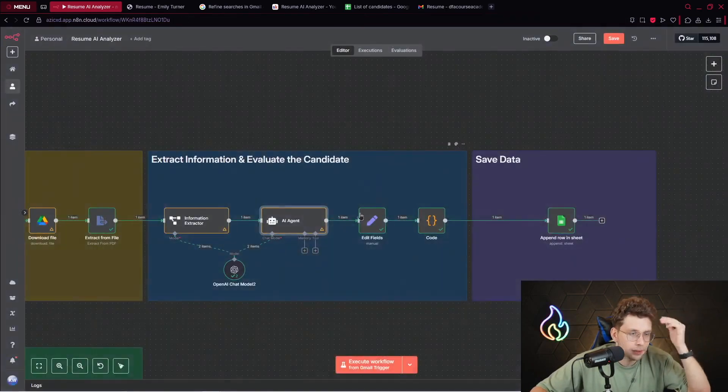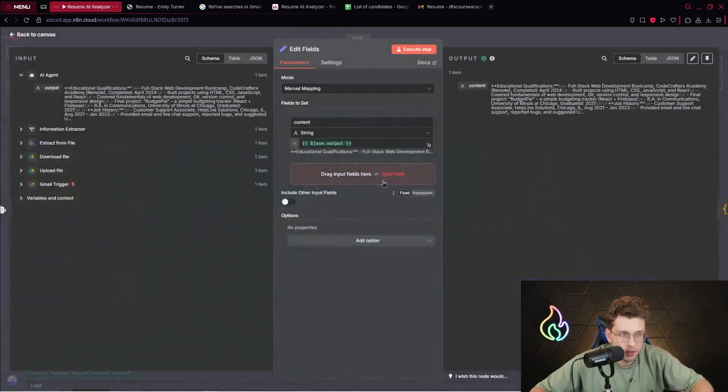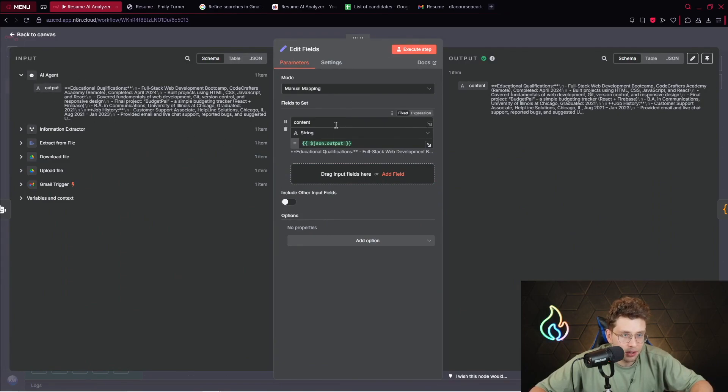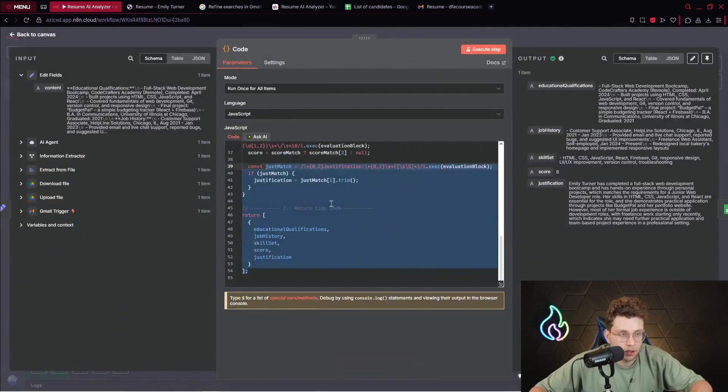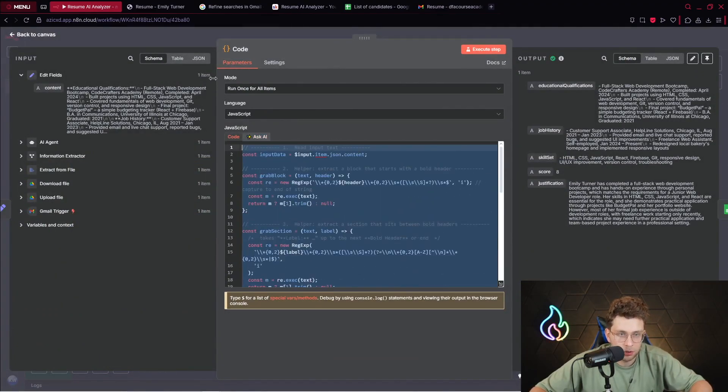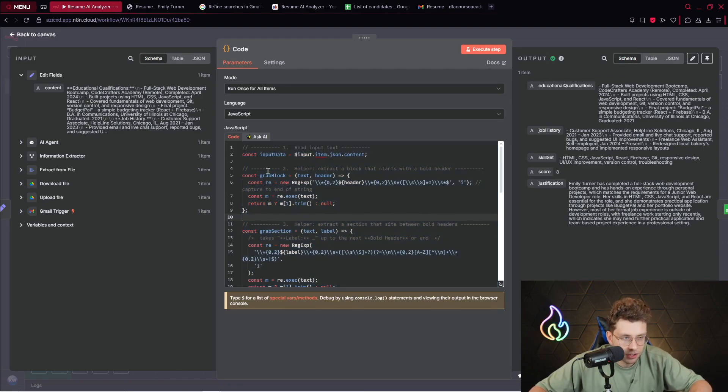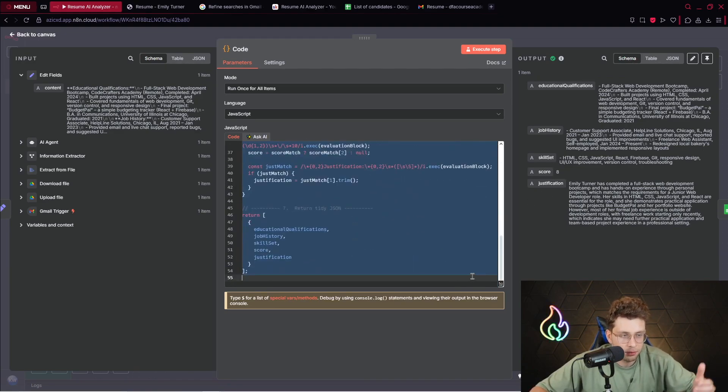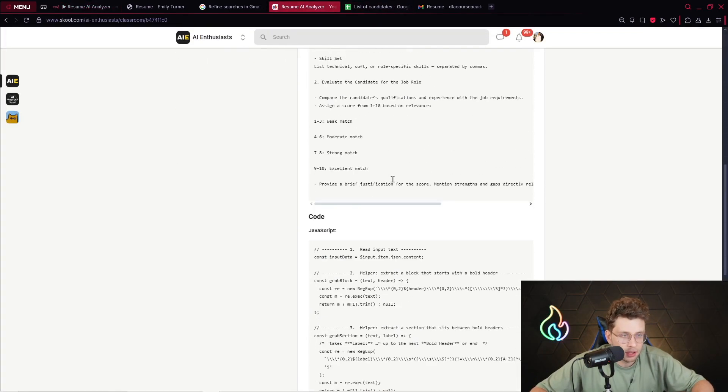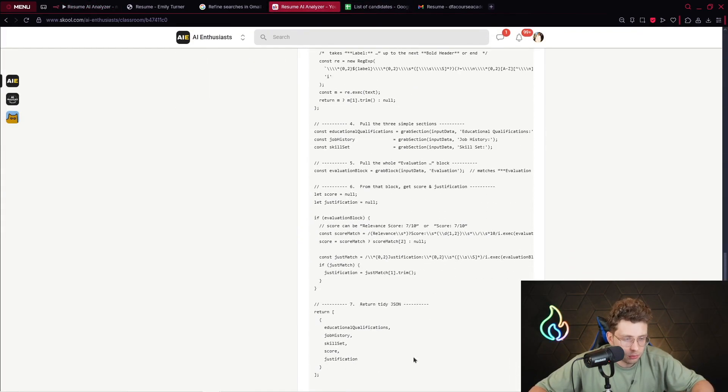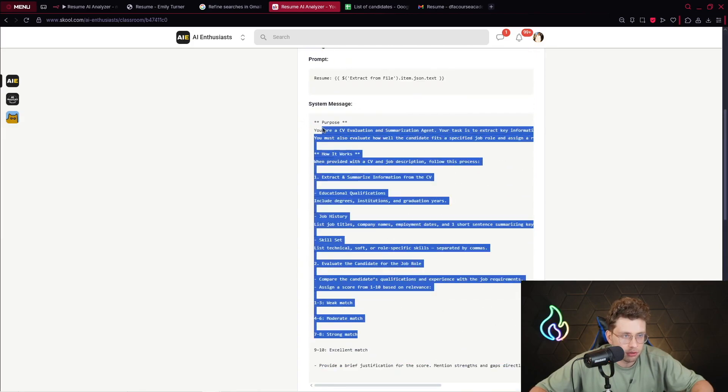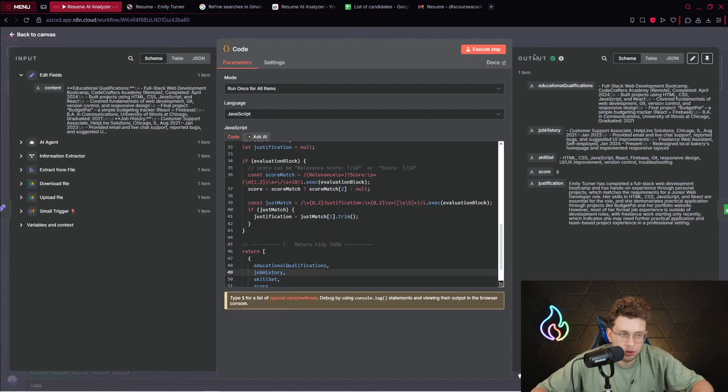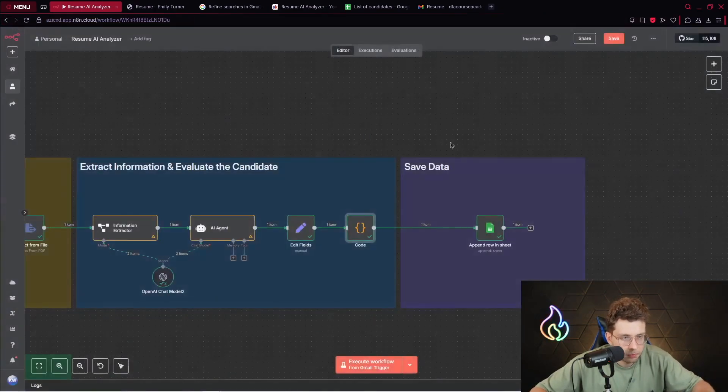It's a huge game changer because you've got help from AI every time you get a resume. After we run this agent, we receive the output. Then we provide the Edit Fields node and we map the content, and then we provide a code node that retrieves the education, qualifications, job history, skill set, score, and justification. This code is sophisticated, however I've created it for you.